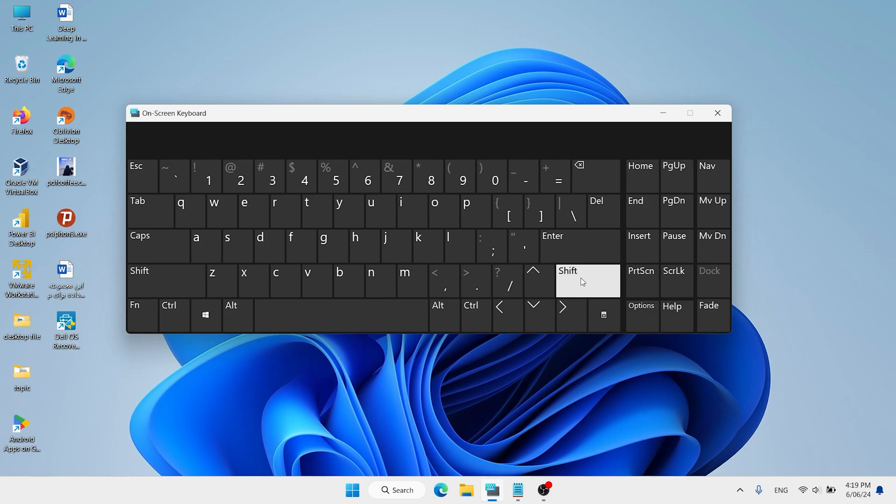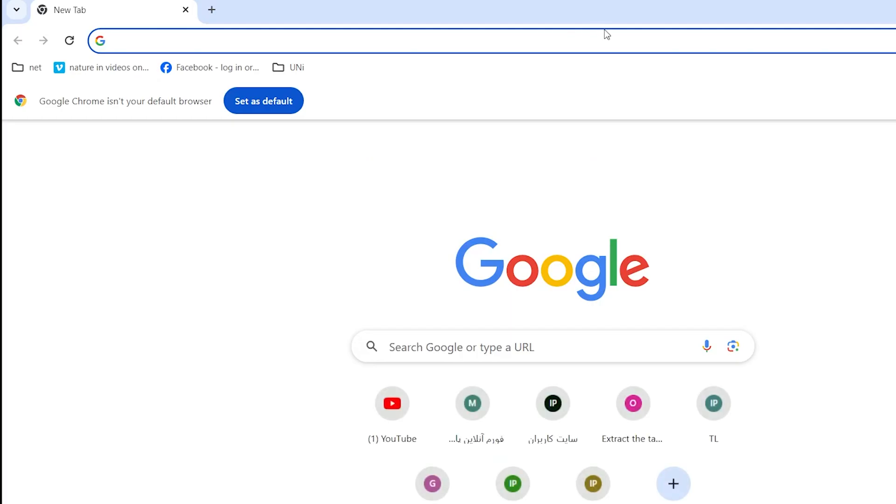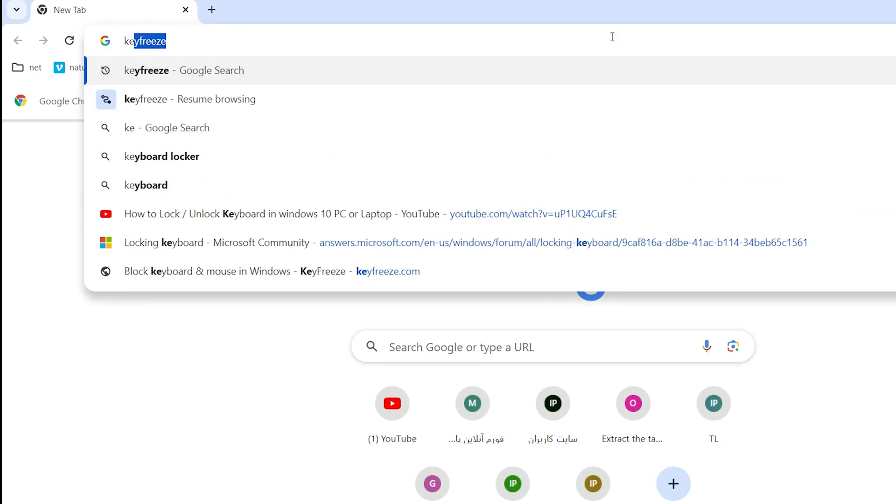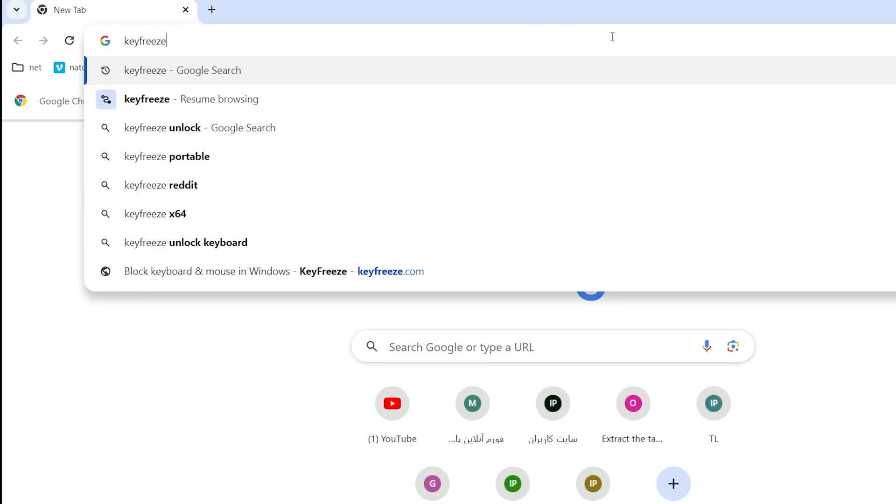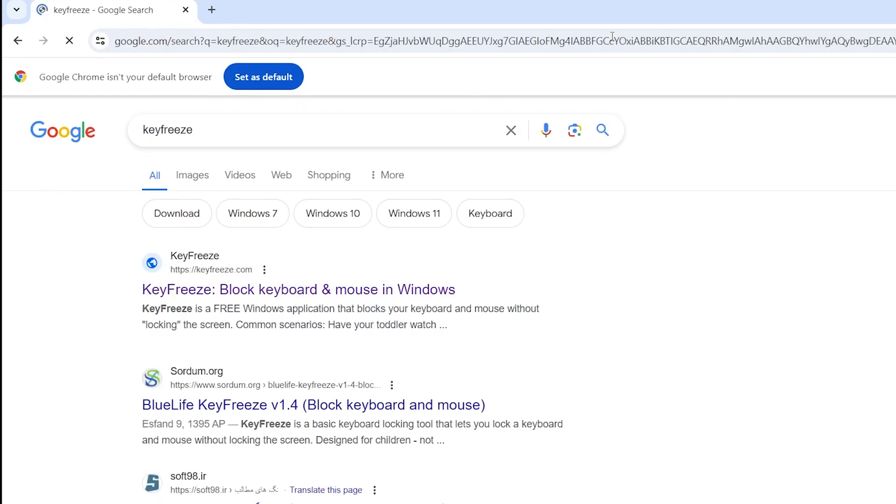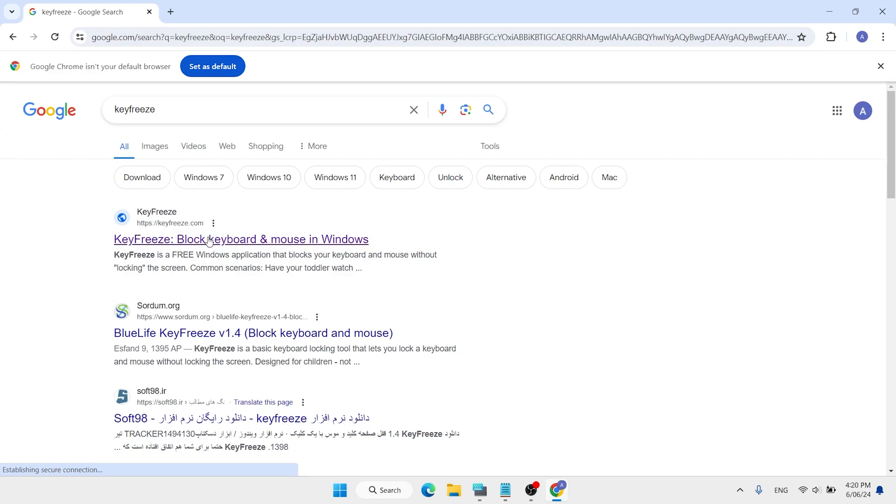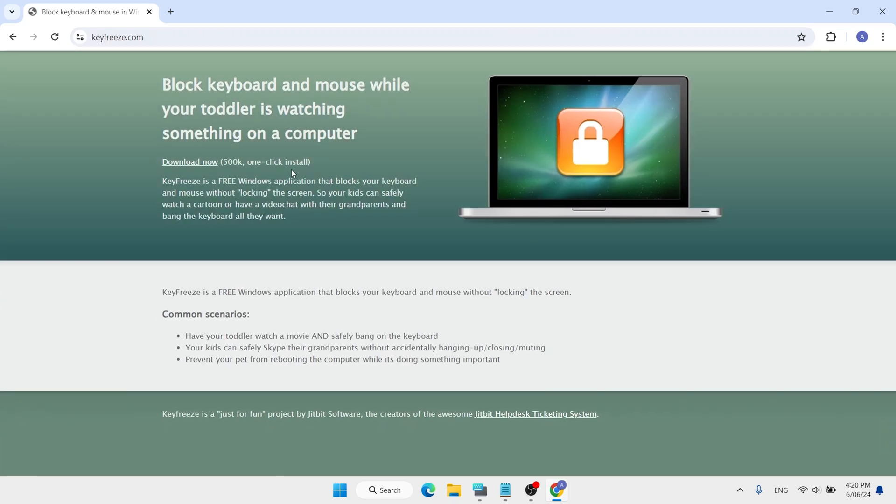Follow these steps: open your favorite browser, then type 'key freeze' and hit enter. Open the first link - we have a download now button. Click on this button or link.